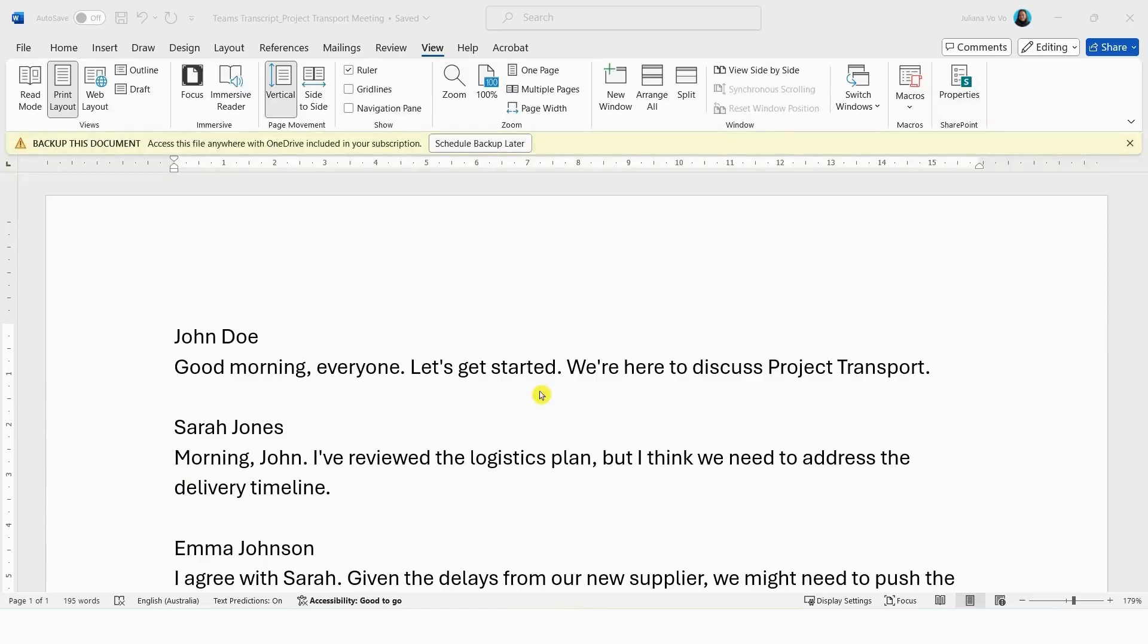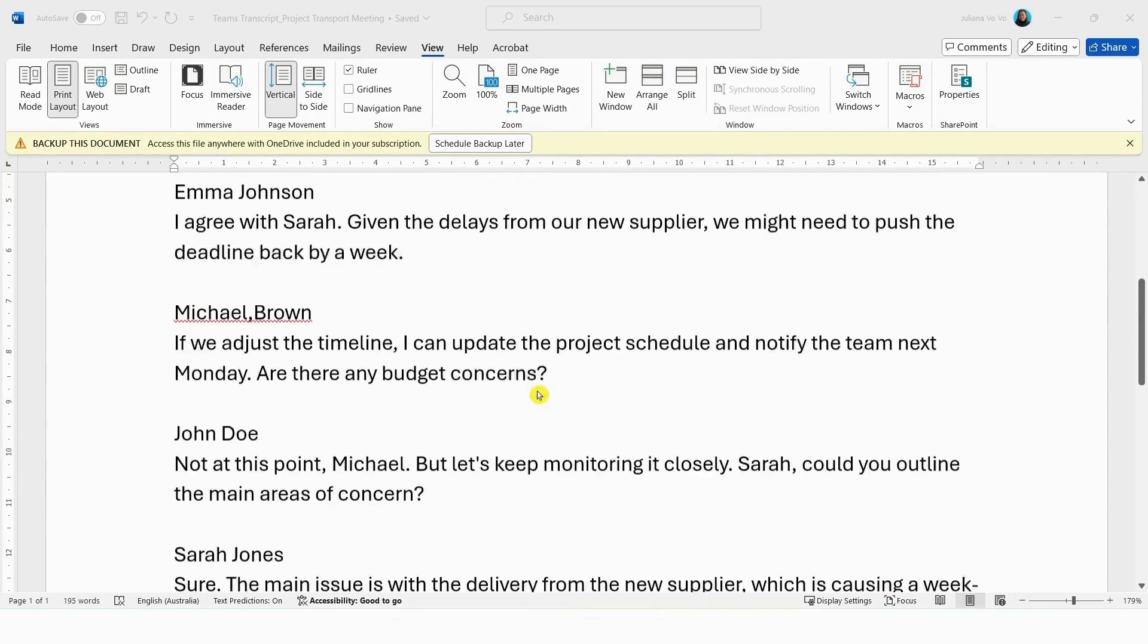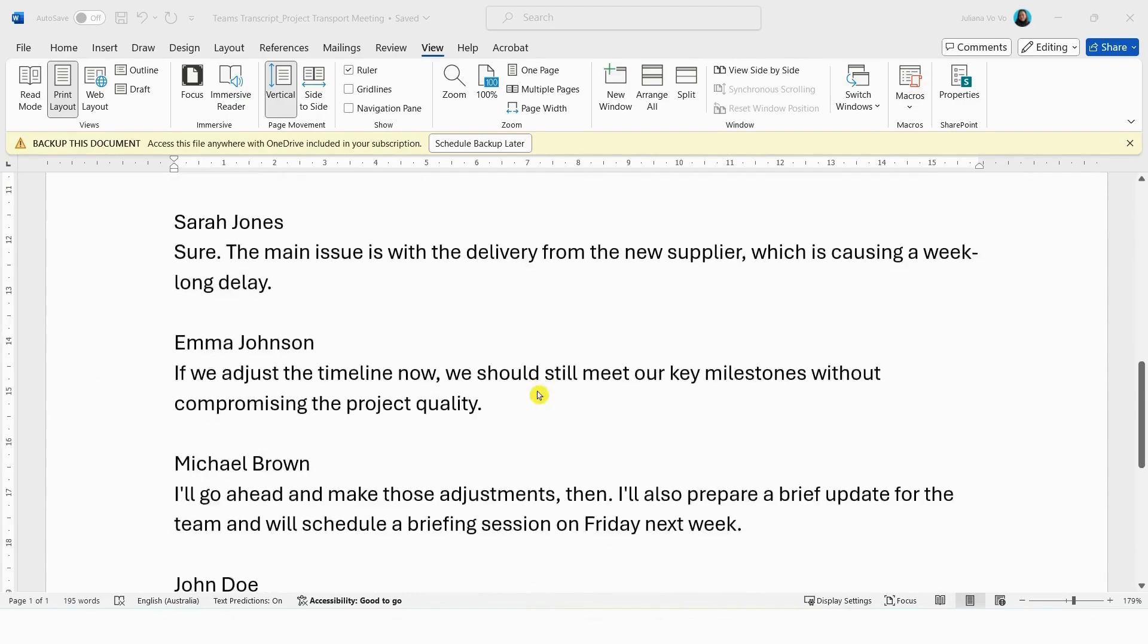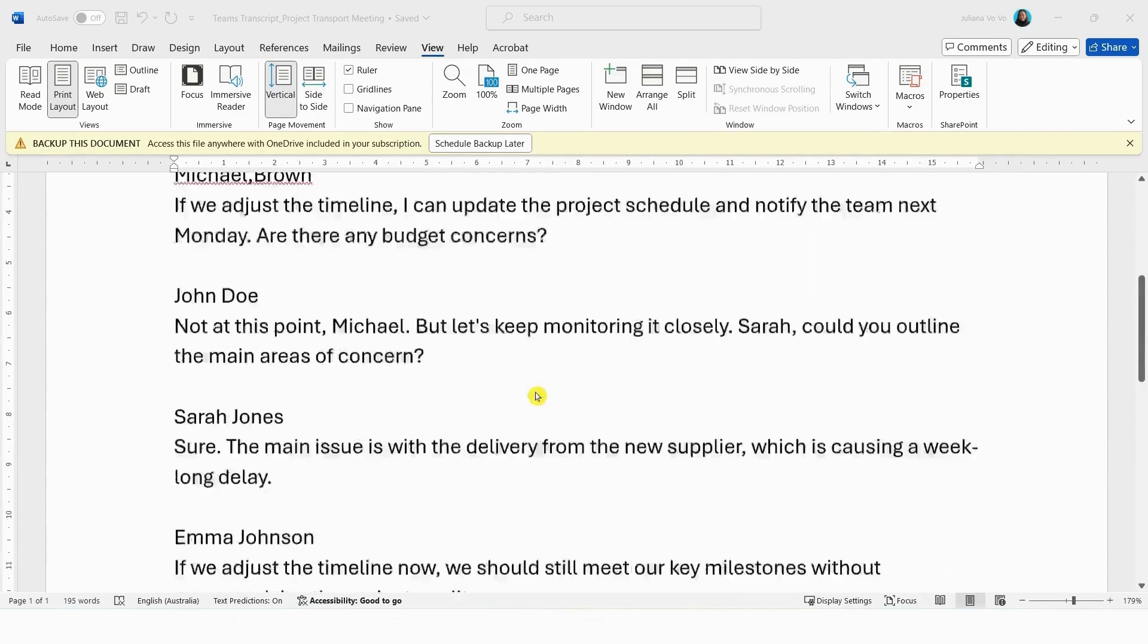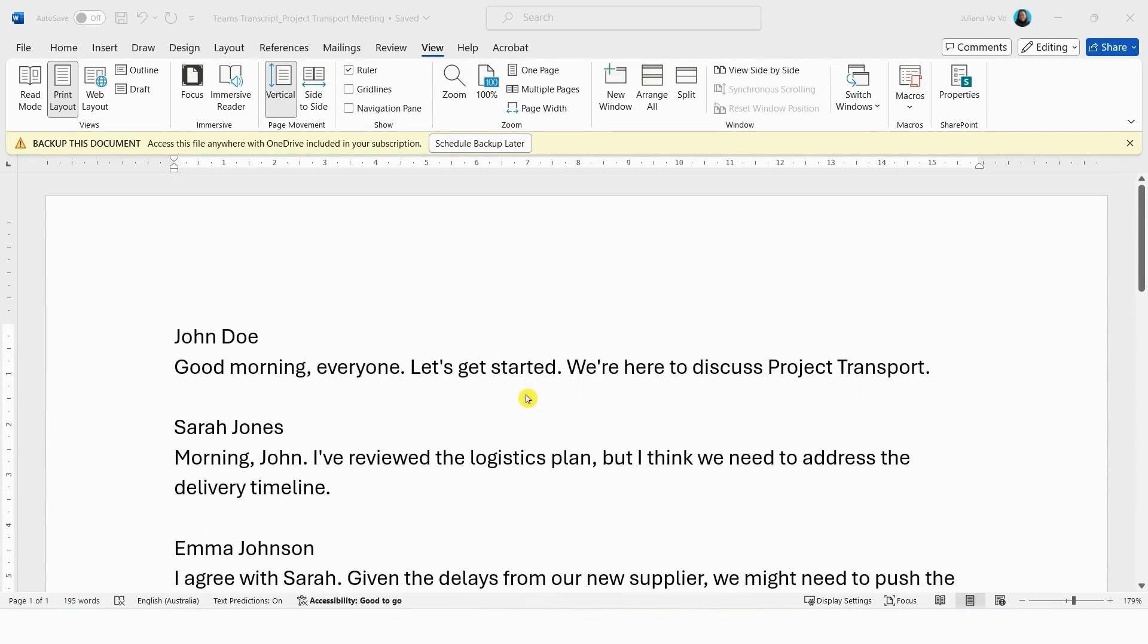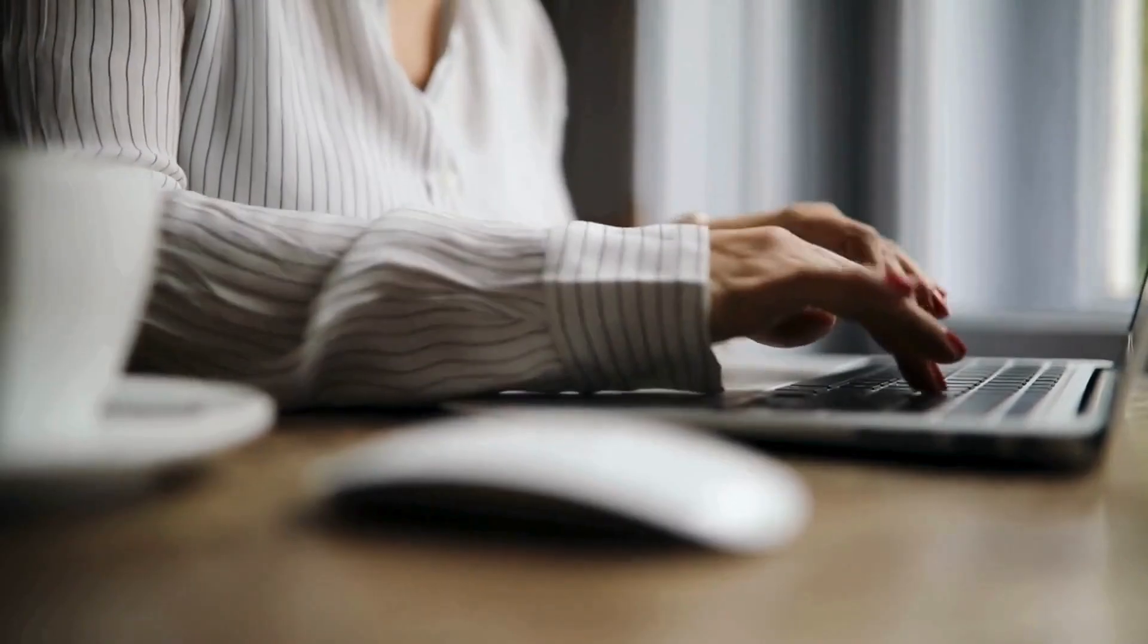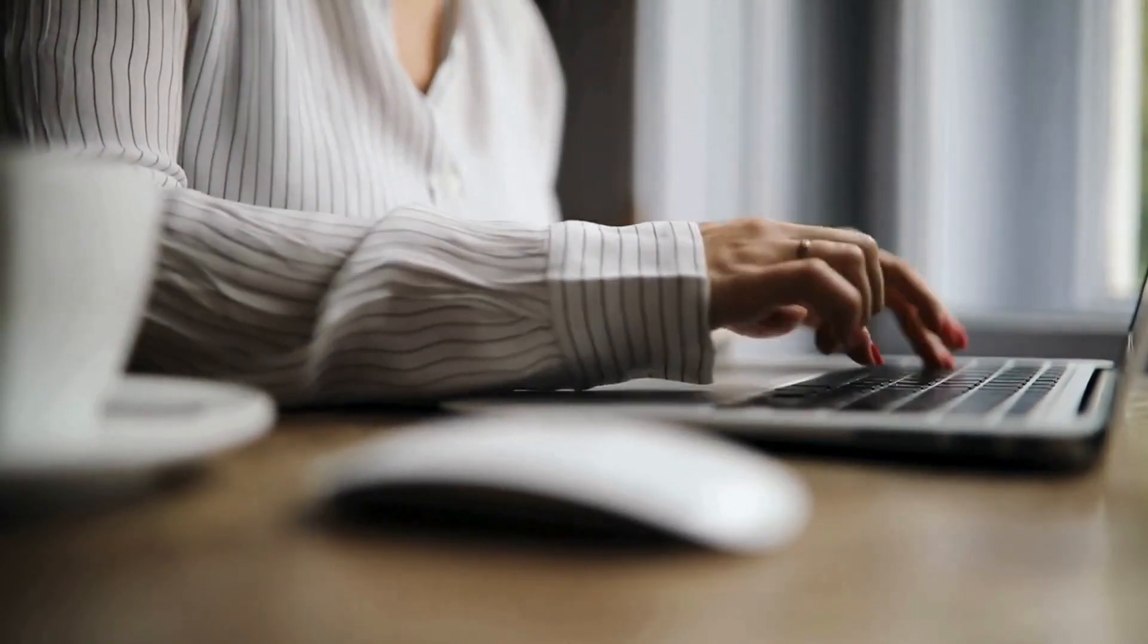And that's it! You have successfully downloaded your transcript in Microsoft Teams. This feature is a fantastic tool and you can now summarize the key points to ensure that you don't miss any important information.